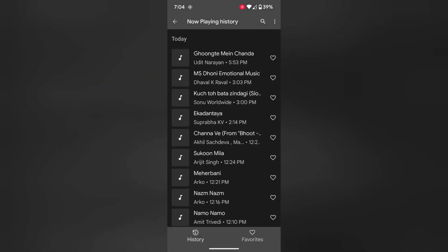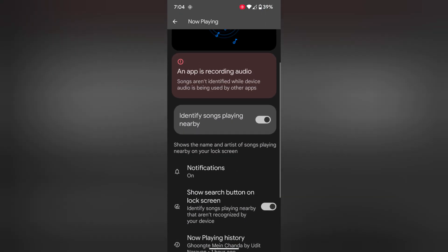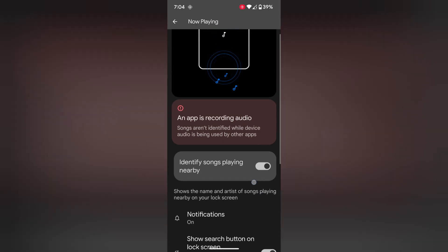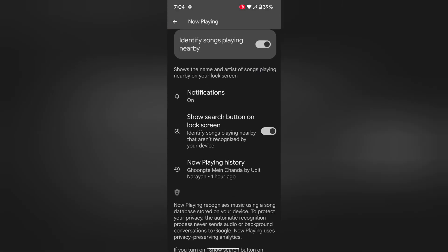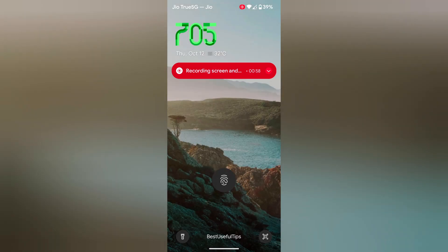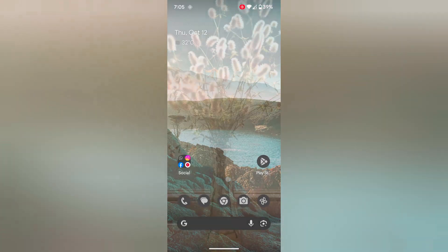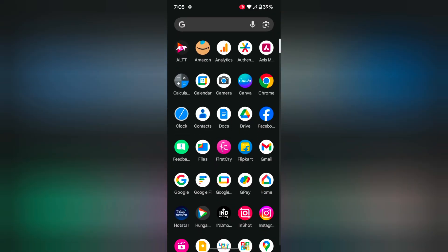Now Playing history is also available on your device — quite a useful feature. Just play a song nearby you and lock your phone. On the lock screen, you can see the artist name and song name when Now Playing is enabled on your device.